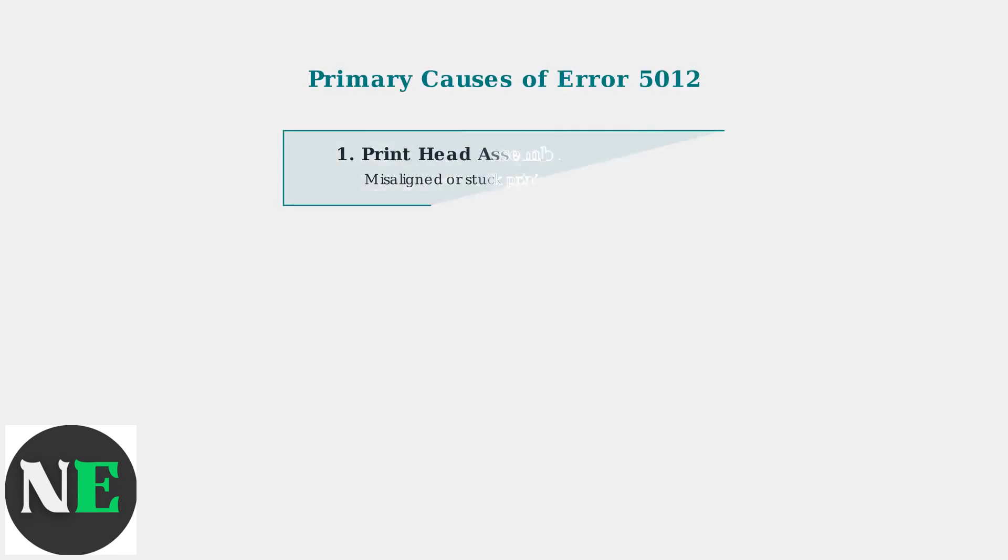Error 5012 has four primary causes. First, print head assembly problems occur when the print head carriage becomes misaligned or stuck, preventing proper movement.